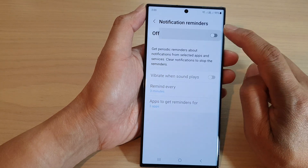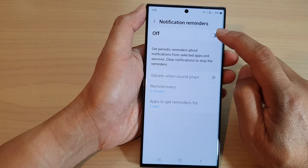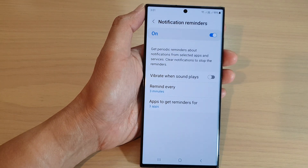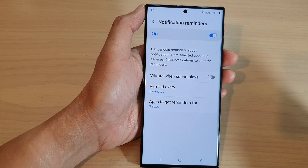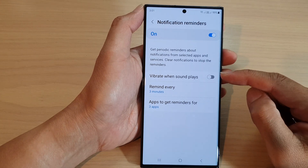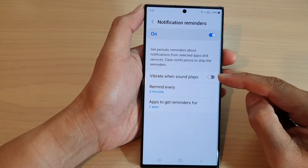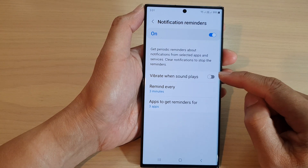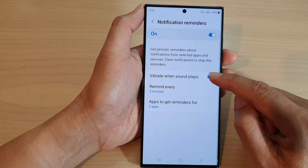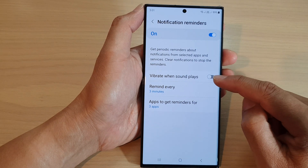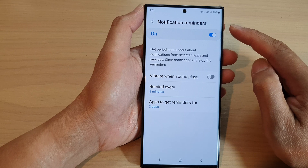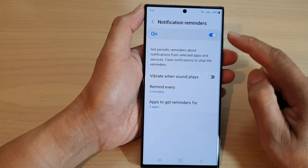Make sure you tap on the toggle button at the top to switch it on. Then go down and tap on vibrate when sound plays. Tap on the toggle button to turn on or turn off vibration for notification reminders.